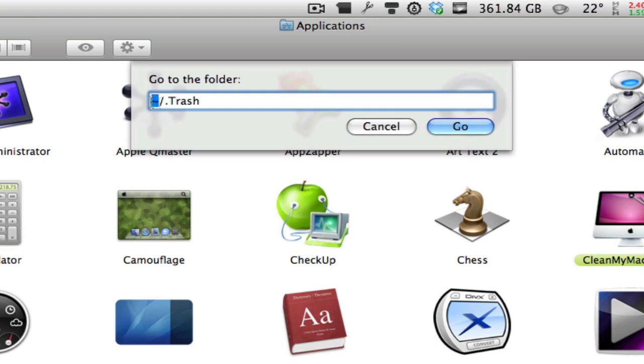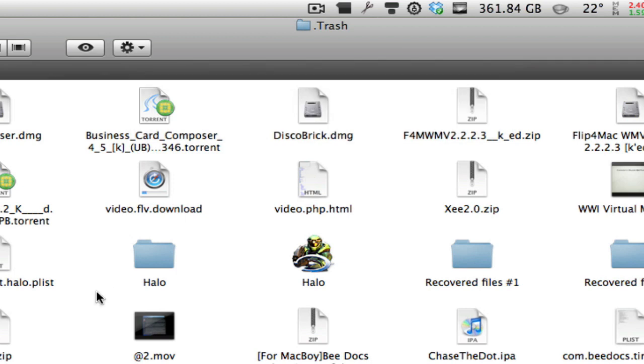Now what you're going to type in here is the tilde symbol, and then the slash or backslash, and then dot and capital T and then trash. So it should look something like this. Once you've typed that, hit Go and it should go to this folder.